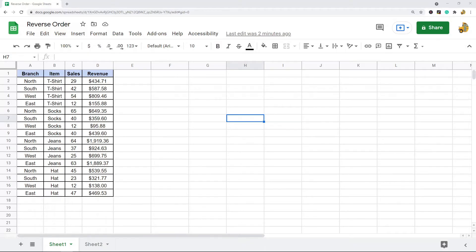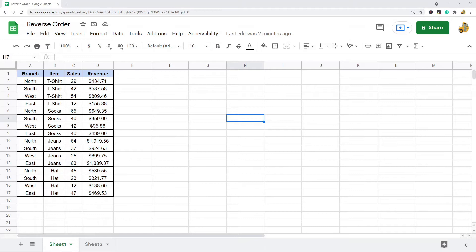In this video, I'm going to show you how to reverse the order of your rows in Google Sheets. Basically, what I'm going to show is how to flip your data around or inverse a table or a list.